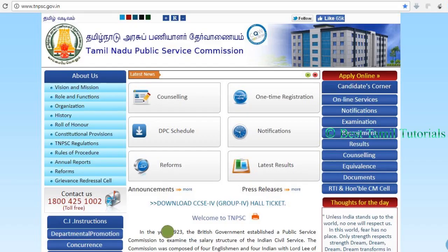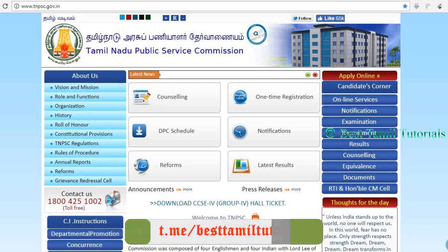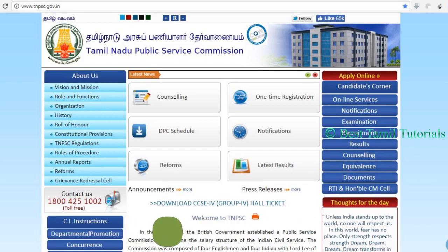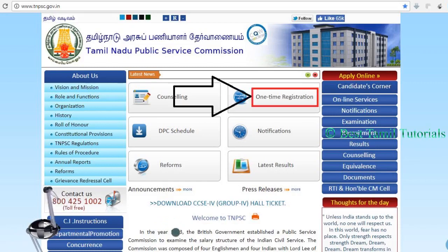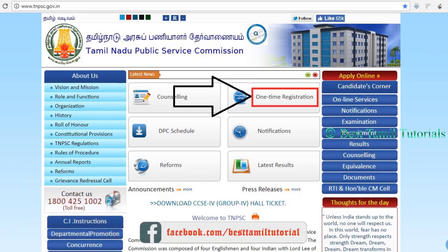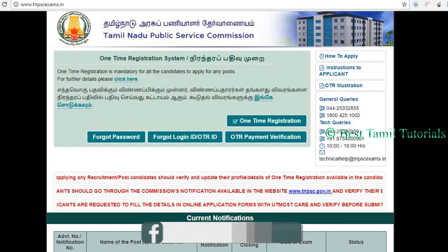This is the official website. Click this on the homepage. Click this — the one time registration. Click this on the screen.